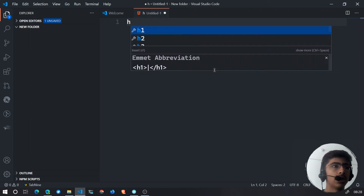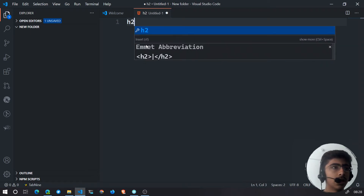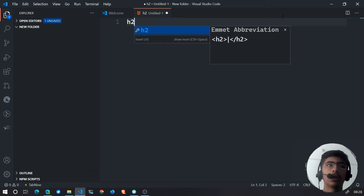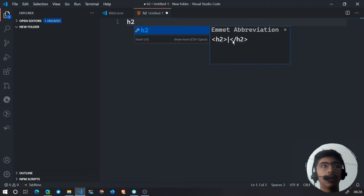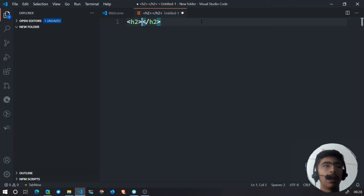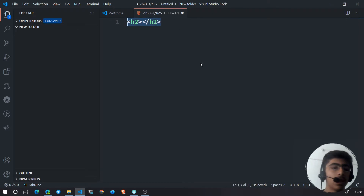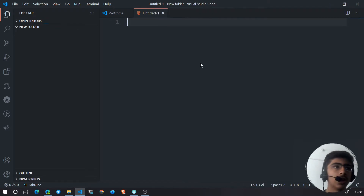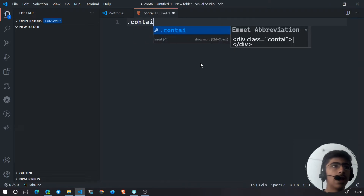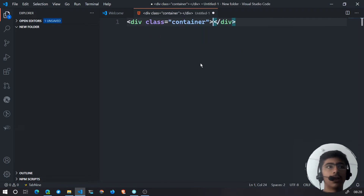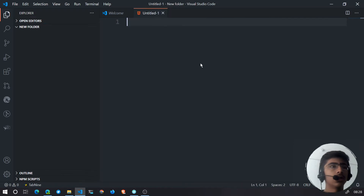If I want an h2 I can just do this. Here it shows the Emmet abbreviation, and when you press Enter or Tab it generates that tag. If you want a div with a class — for example a container div — you type dot container and it does that. This is Emmet, and it's built into VS Code.